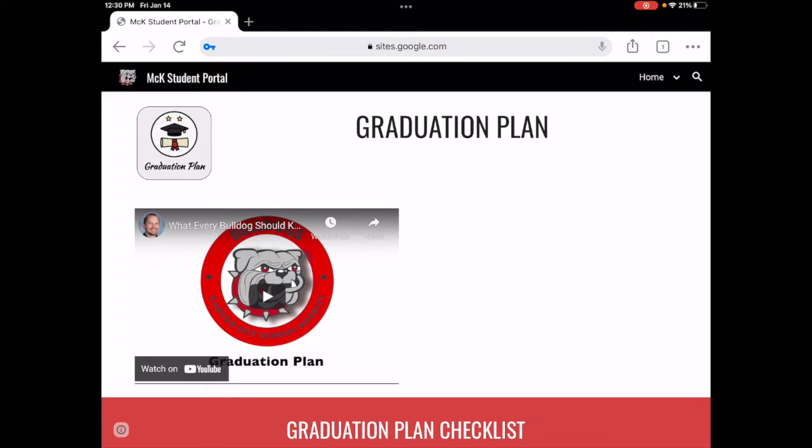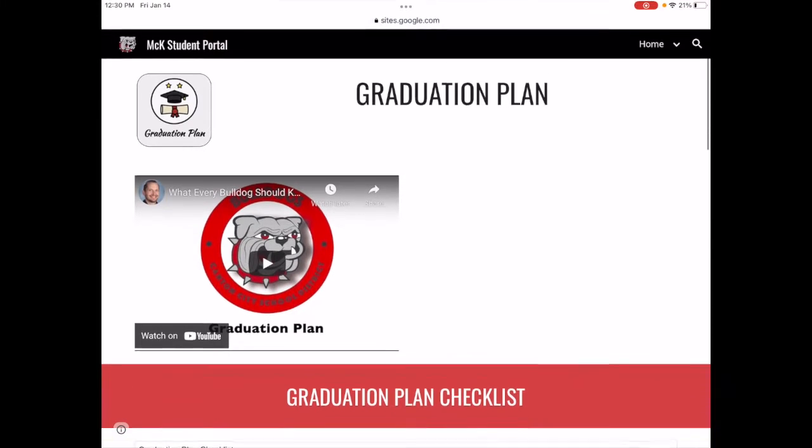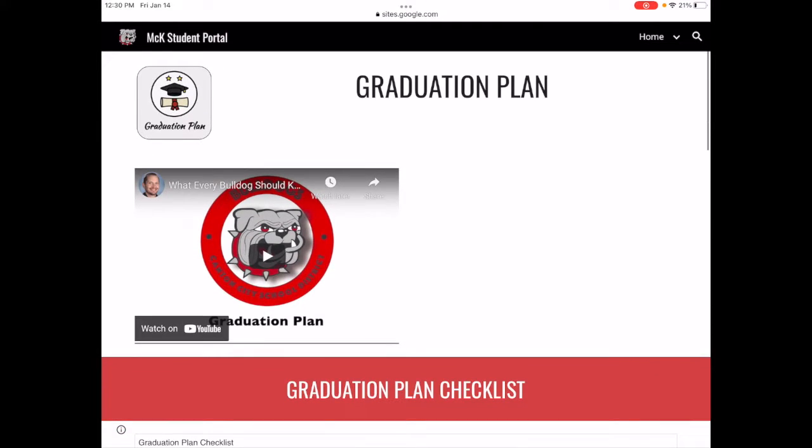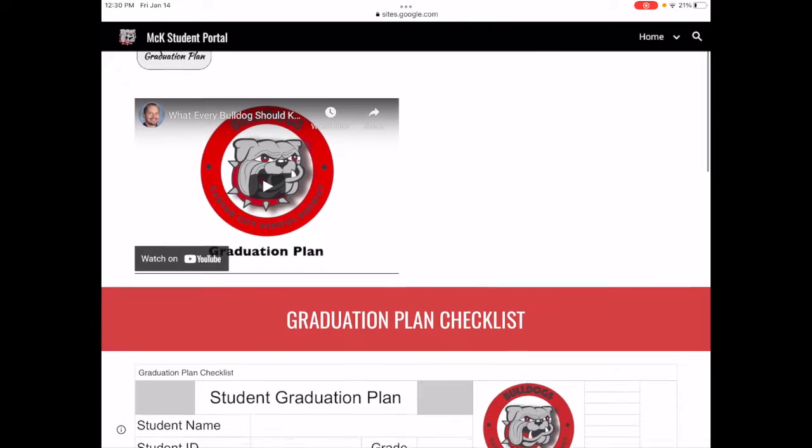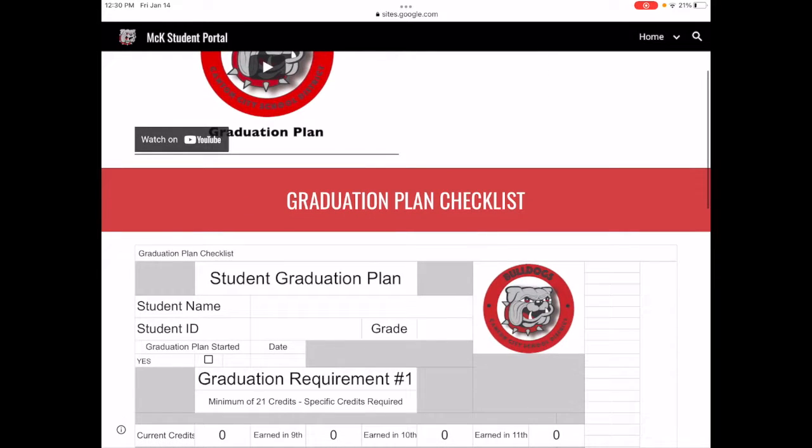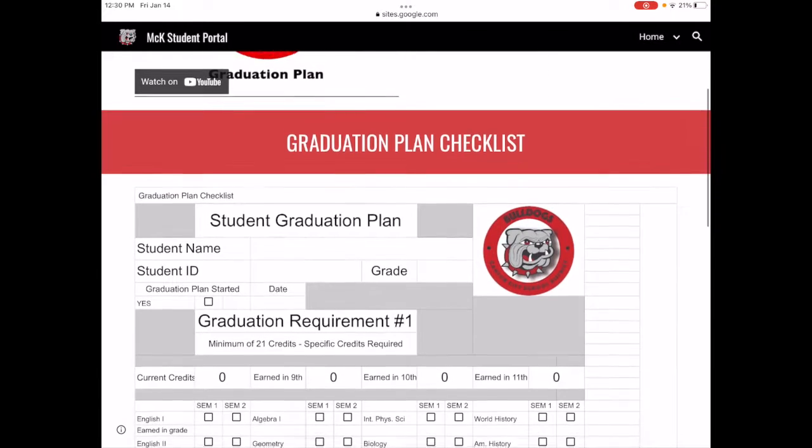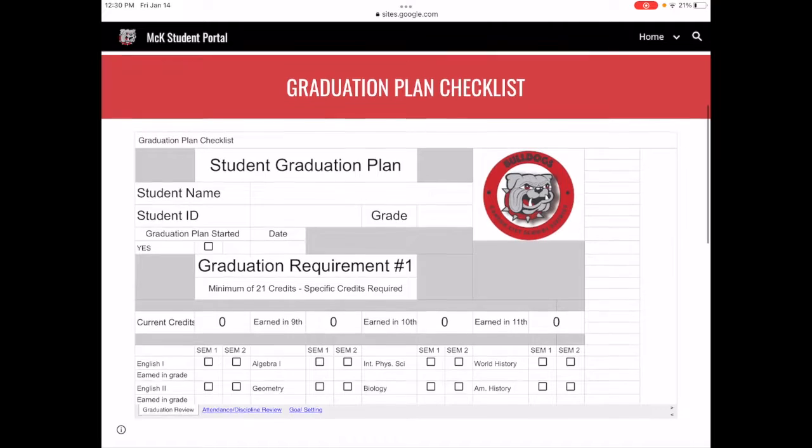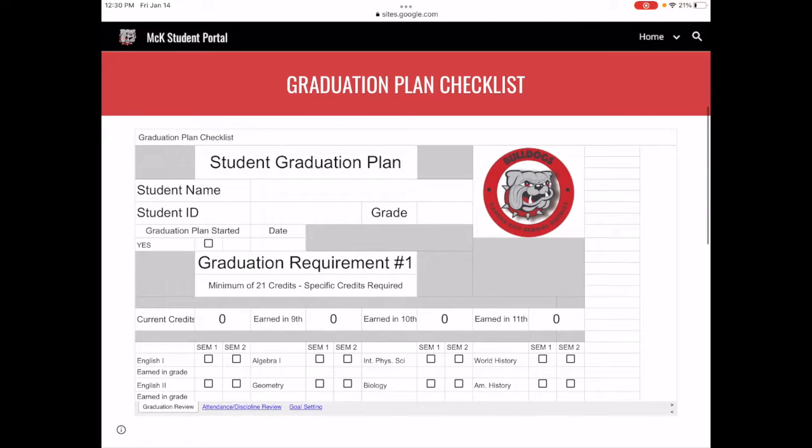Let's take a look at how to use the graduation plan checklist that's been designed for students. In the student portal on the graduation plan page, you'll see the informational videos such as this one at the top, and then below that you'll see the graduation plan checklist.